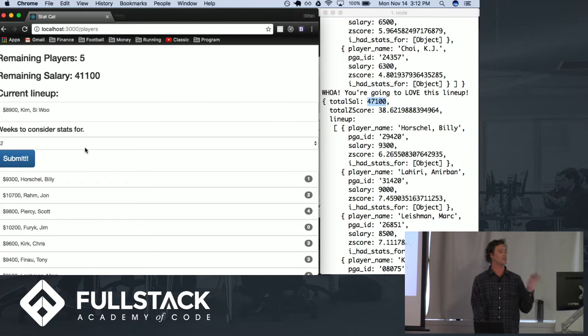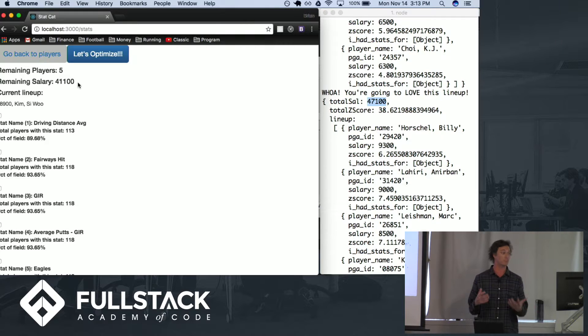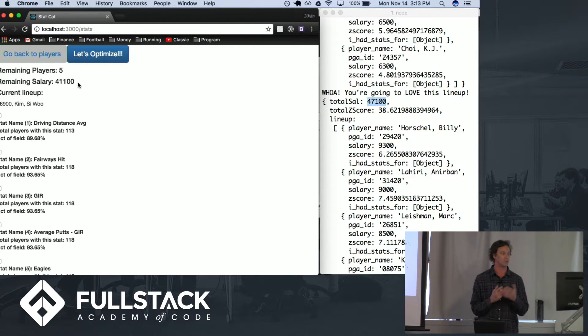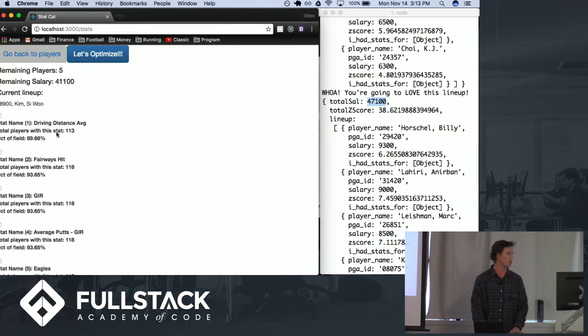For the last two tournaments let's fill the rest of the lineup. You can see here the optimization problem changes. Instead of six players we're now doing five and instead of $50,000 we have $41,100 to work with.